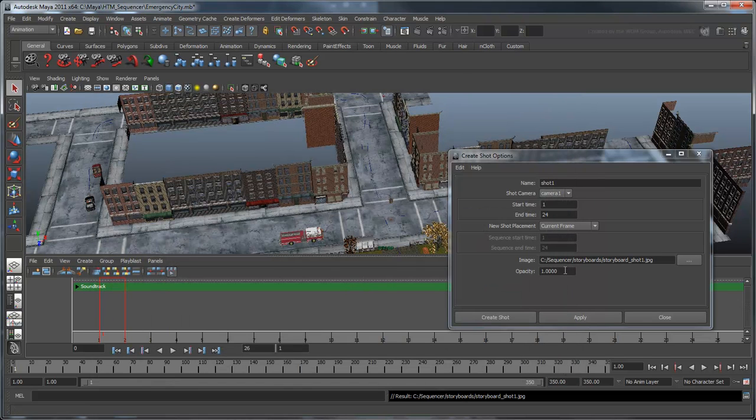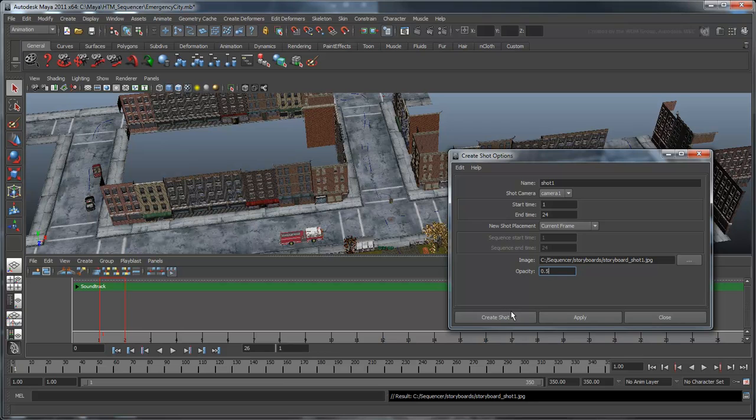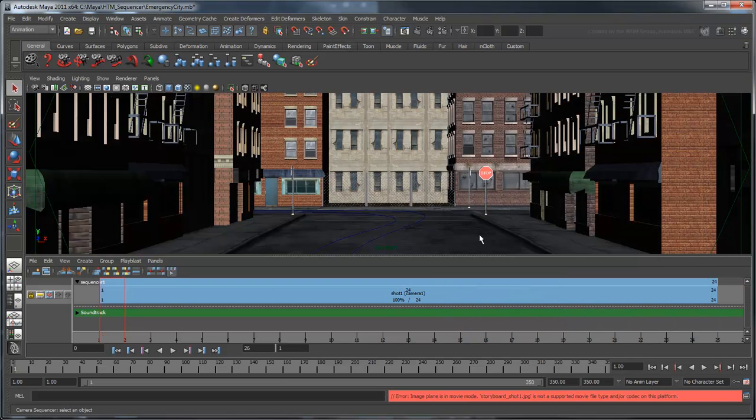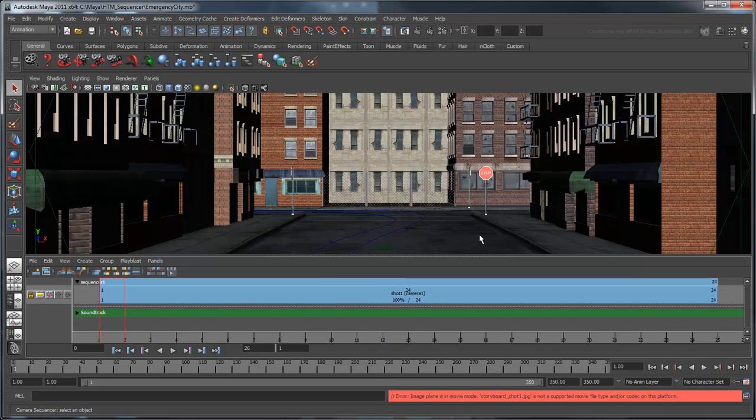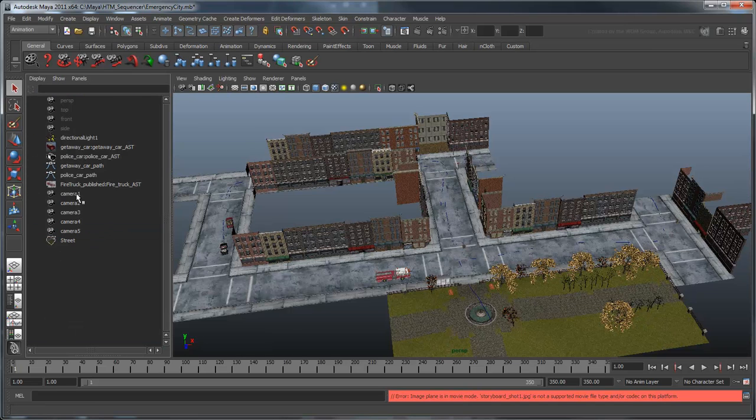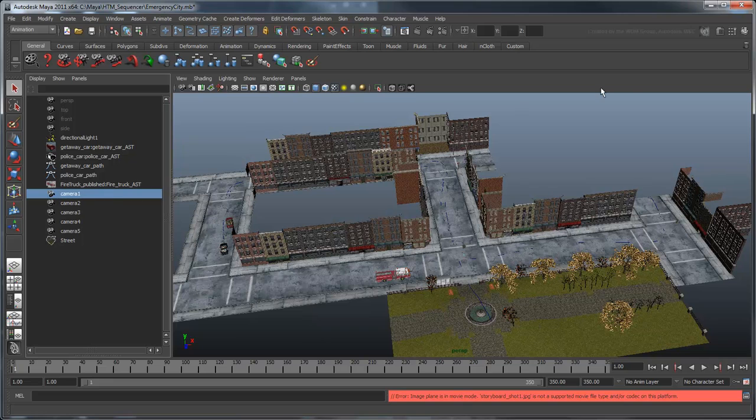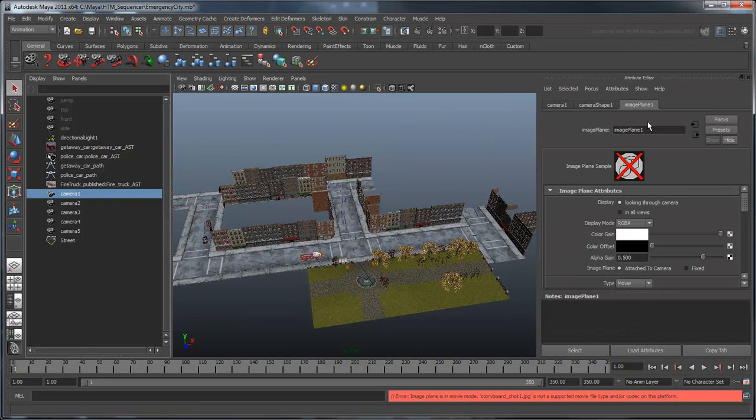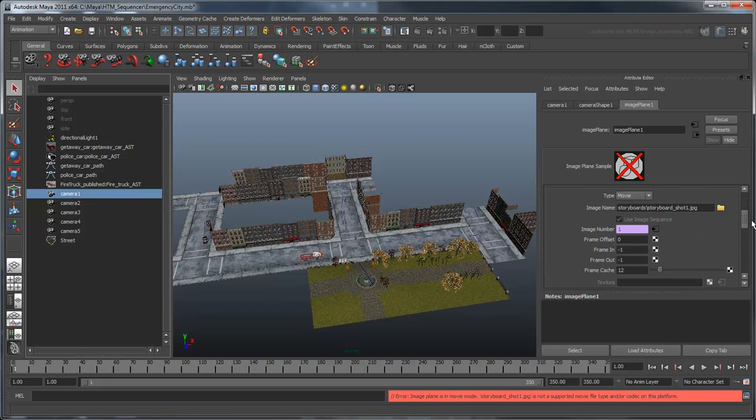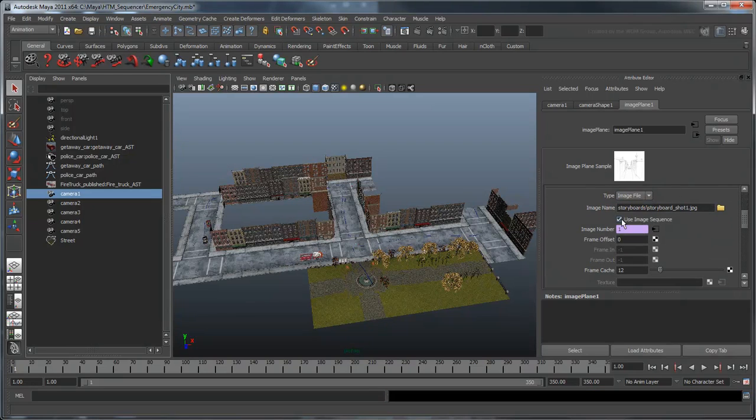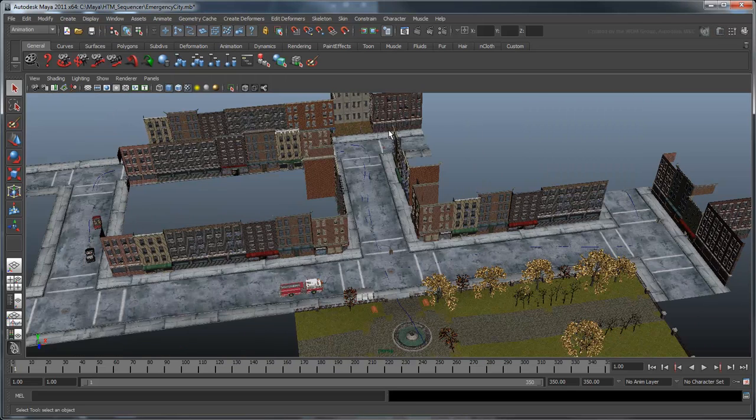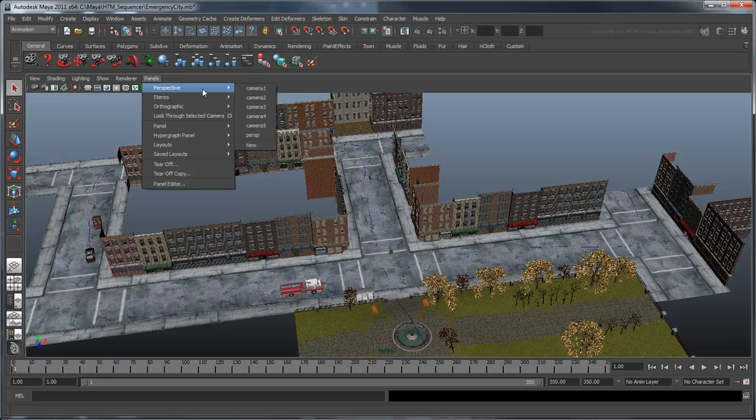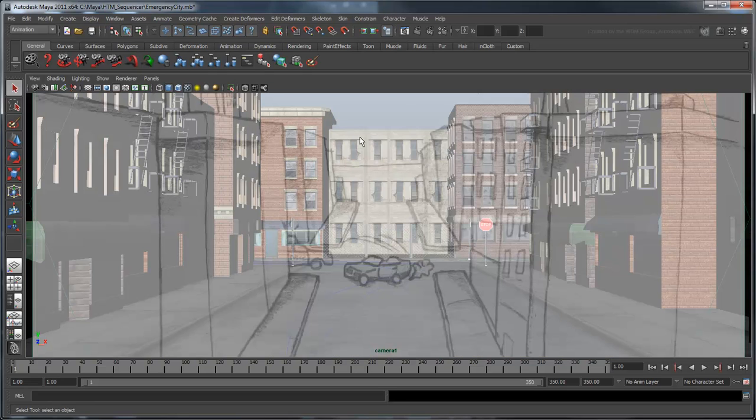Let's set the opacity on this image to about 0.5 so that we can see the scene underneath it. The scene automatically switches to Camera 1, but you may receive an error that states that your storyboard image type is set to Movie. To fix this, select Camera 1 in the Outliner and navigate to the Image Plane tab in the Attribute Editor. From here, set the type to Image File. Also make sure the Use Image Sequence option is turned off.